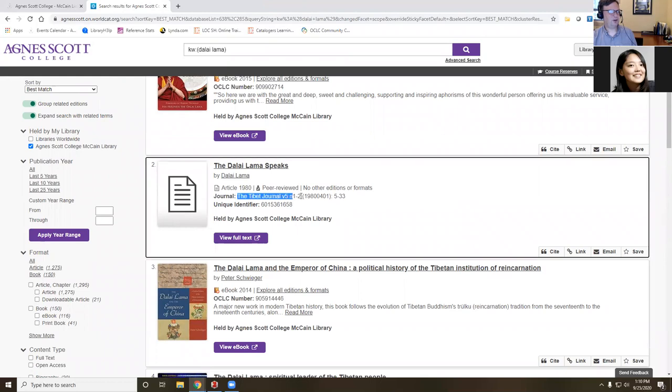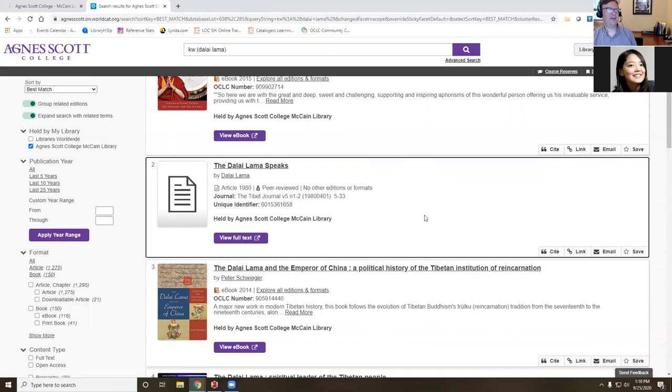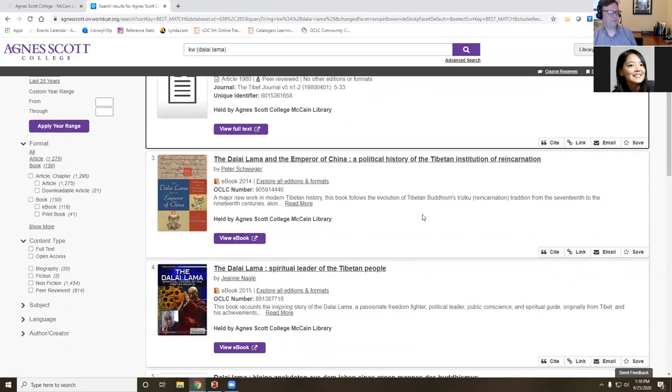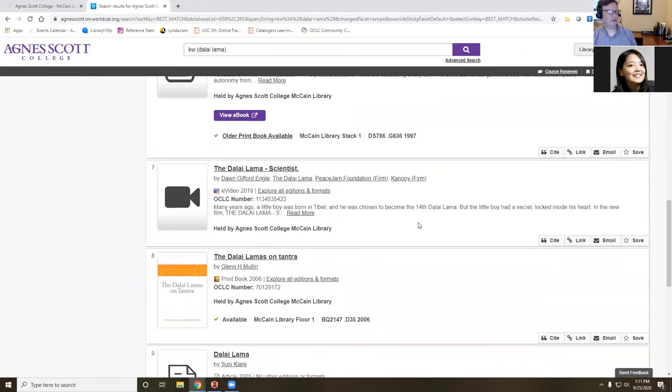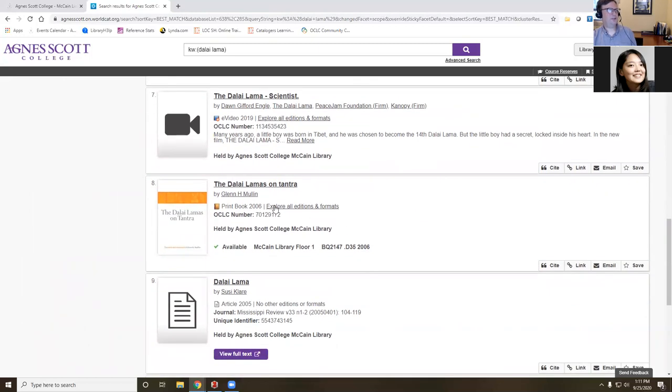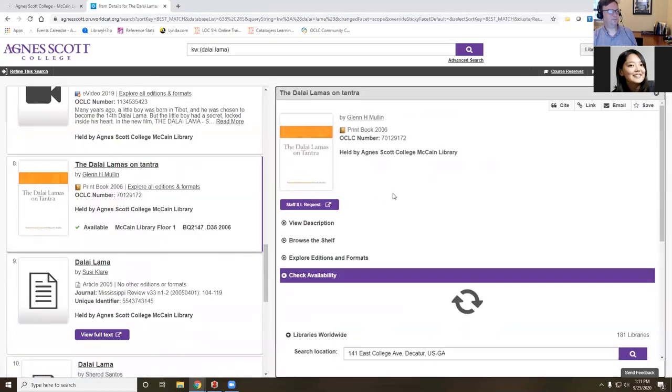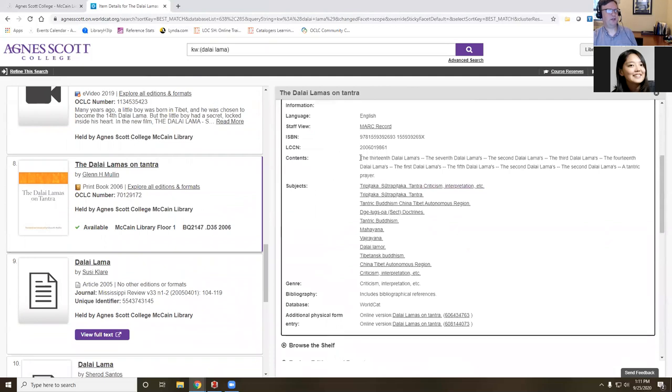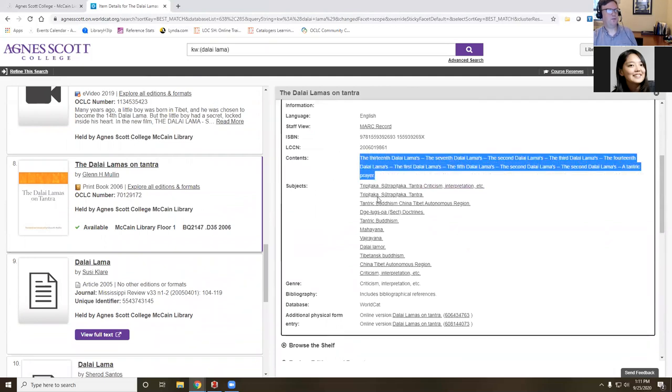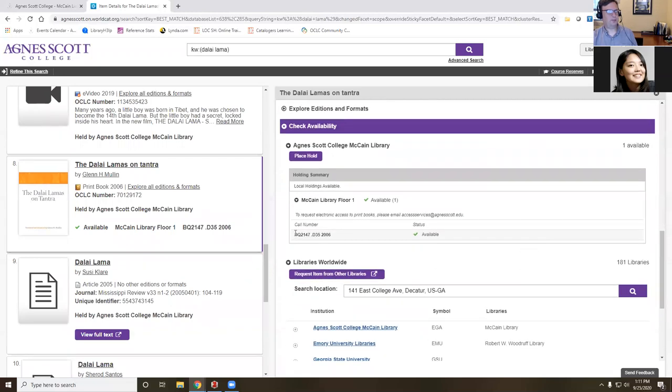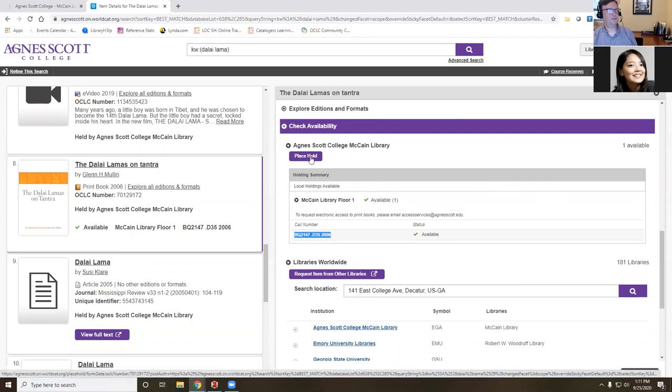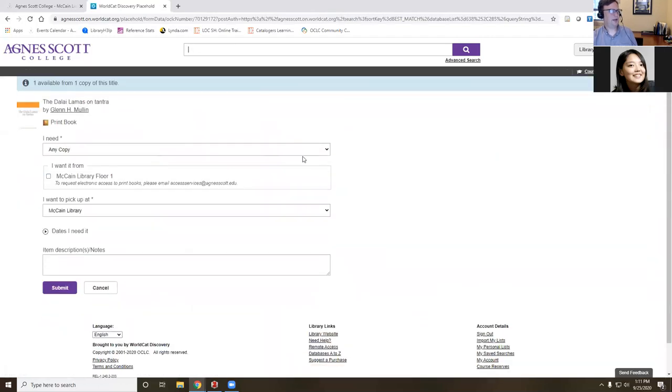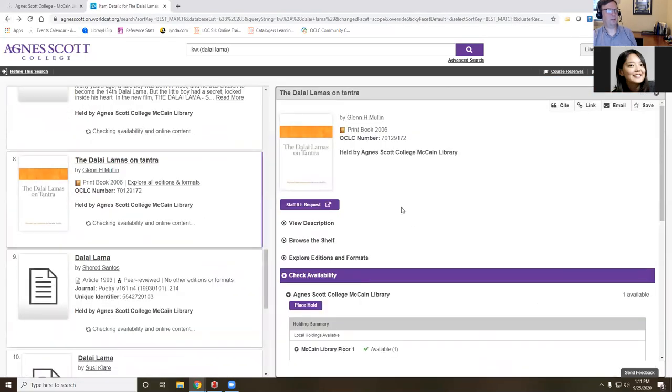Let's say the Dalai Lama on Tantra. This is a book that we own in print. Now, if you are local and you can come by and pick up the book, which some students have done, I can click on place hold here. I will go in and fill in this information, and then the request will come to us. We'll go and pull the book, and then you'll get an email saying you can come and pick it up whenever the library is open. But that's really only if you have the ability to come by and pick it up in the library.